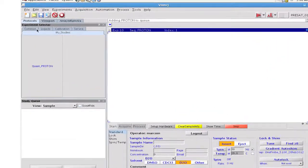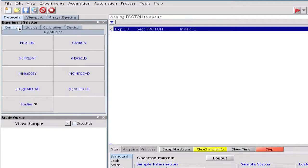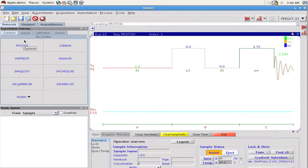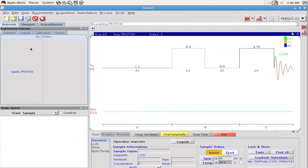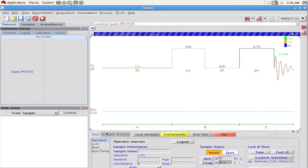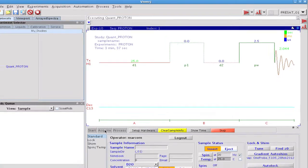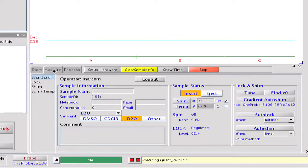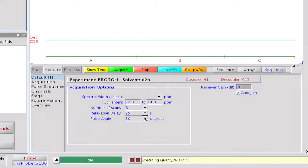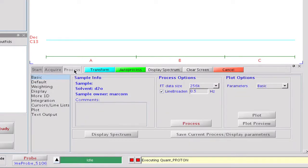We can test our new clone by adding a proton to the current workspace to show the default parameter set, then selecting our new quant proton study clone. Notice that the value for D1 is now 25 seconds as we wanted, and the pulse width is set to a 30 degree tip angle based on our probe file calibration. Our processing changes are also in place, as we can see in the process parameter panel.